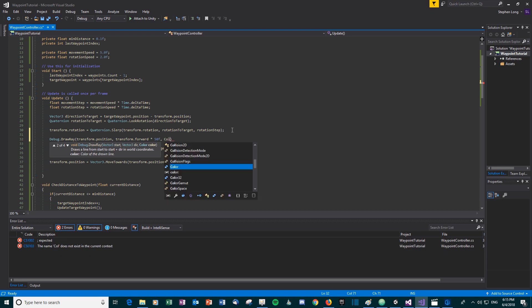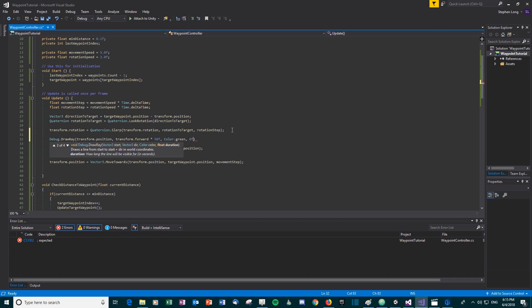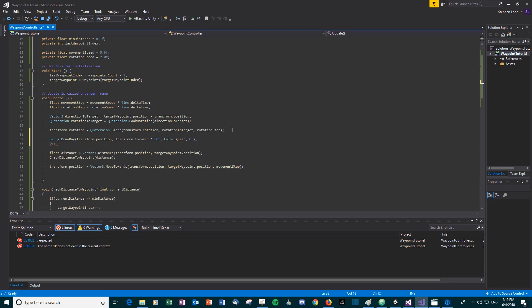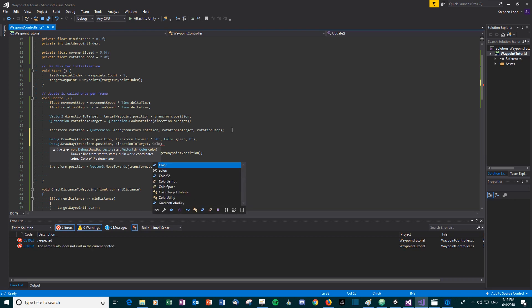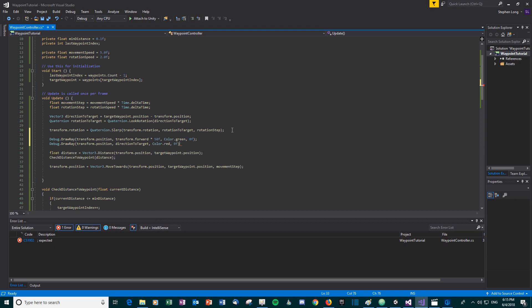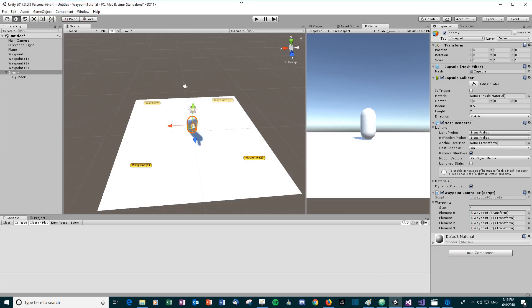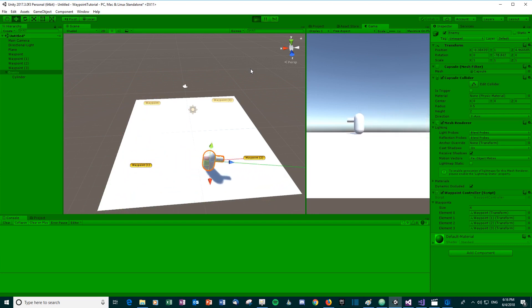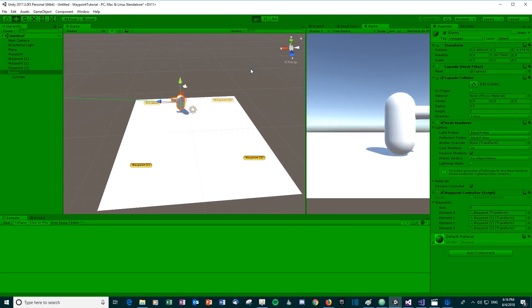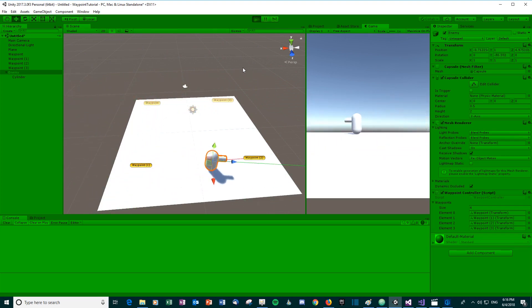We also draw a red ray as a direct line from the enemy to the target waypoint it's currently moving towards. You can see the green ray always tries to line up with the red ray. That's pretty much it — it could be tidied up a little, but this is a quick waypoint tutorial.